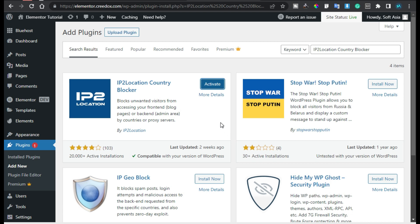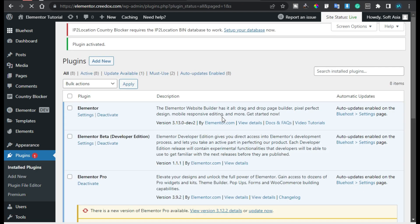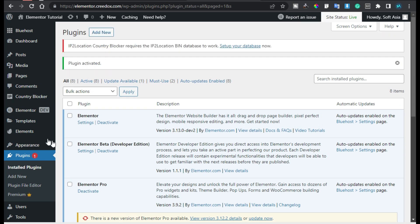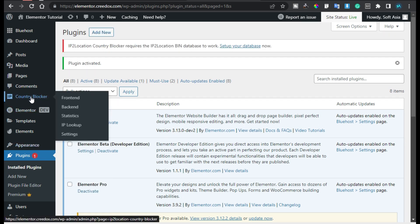After installation click on Activate. Now here in the sidebar you can see the Country Blocker tab, click on it.